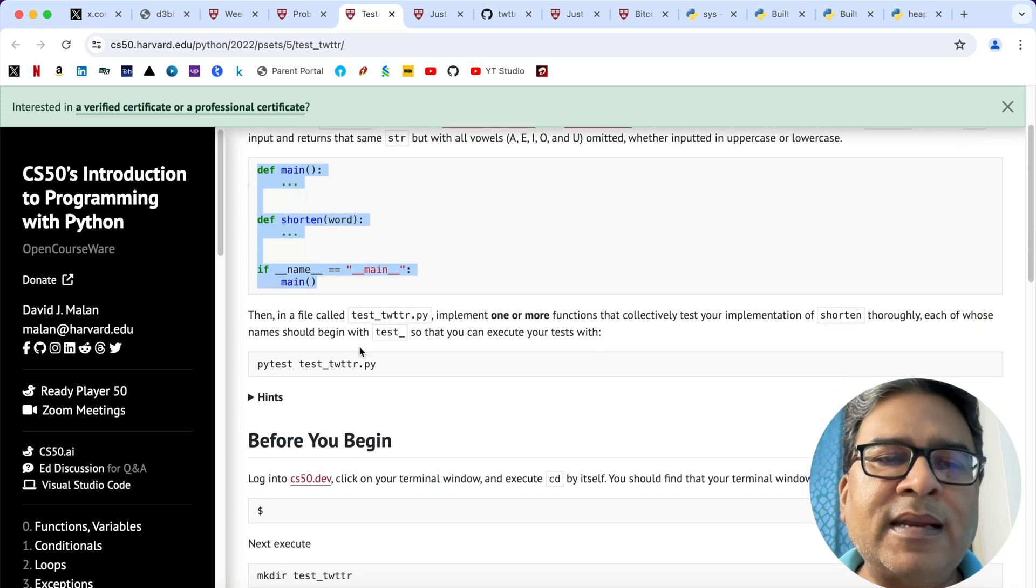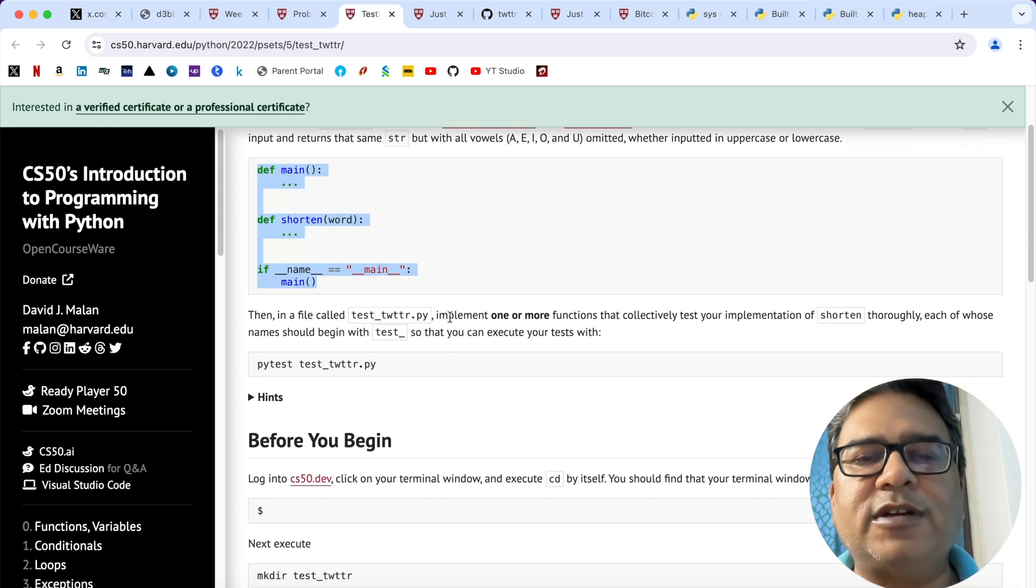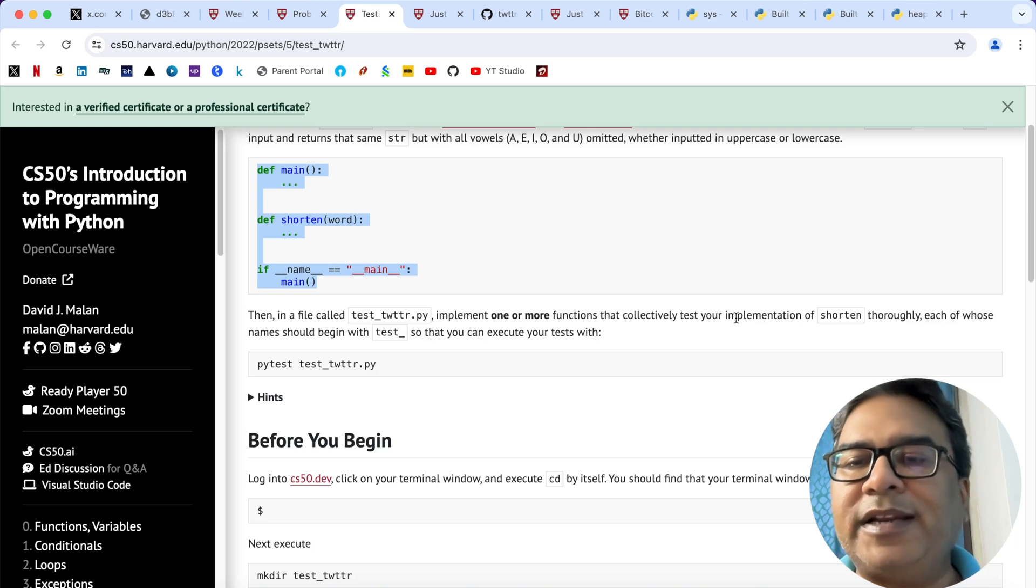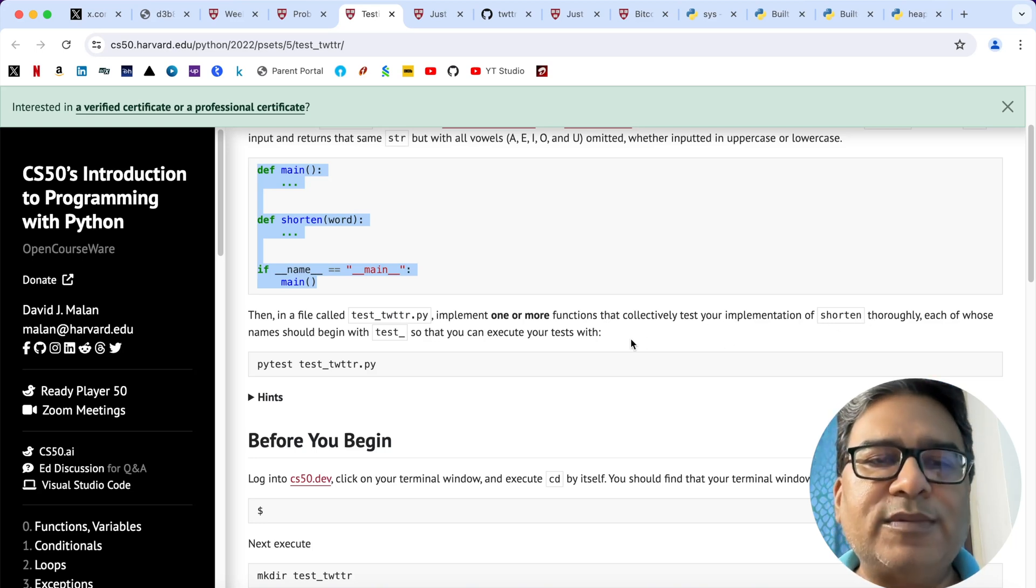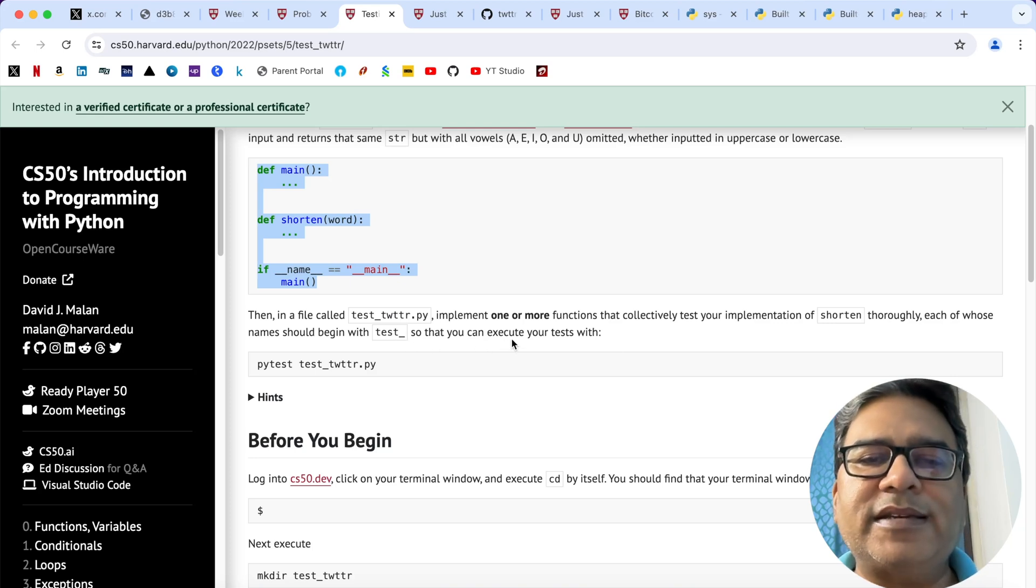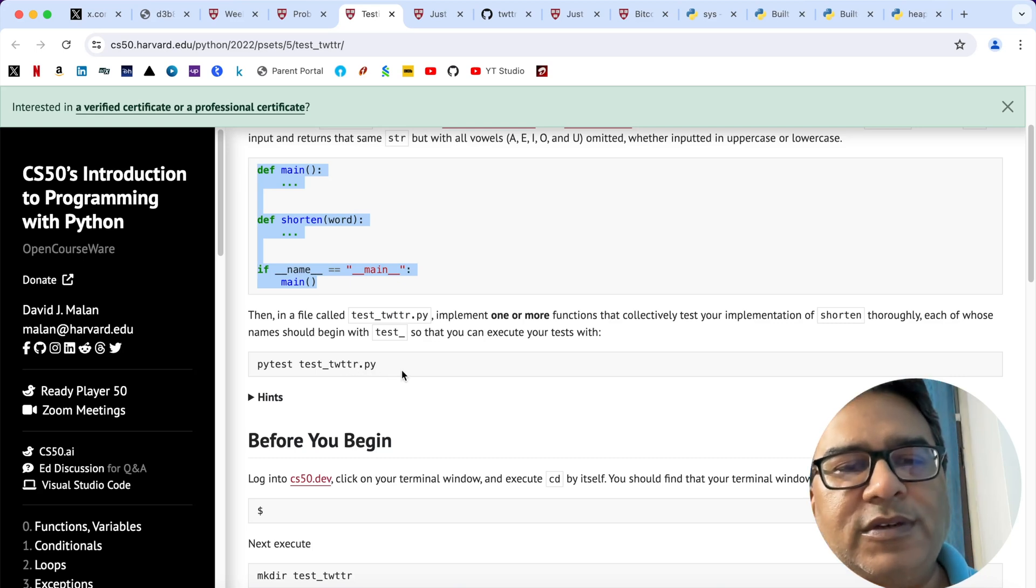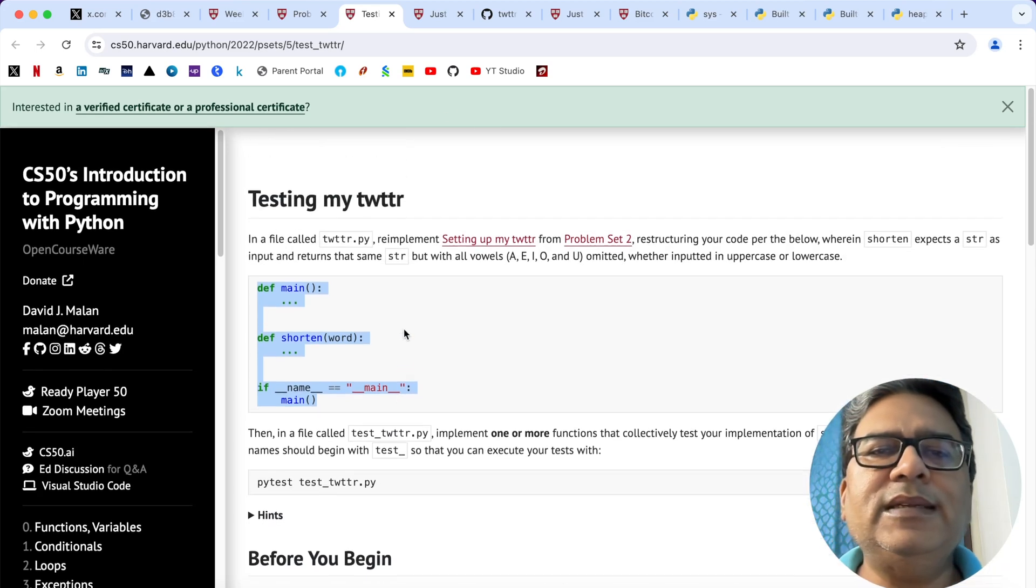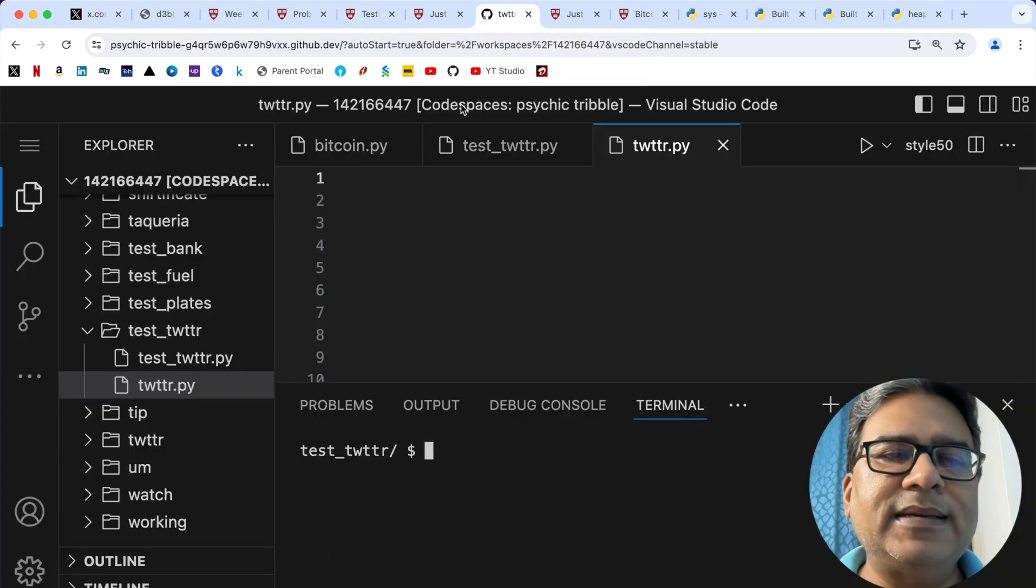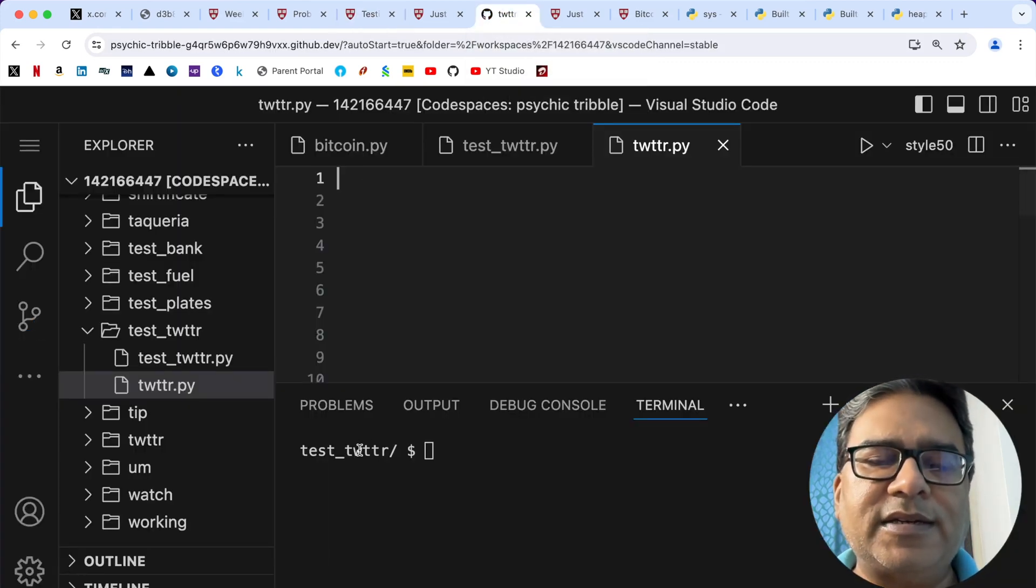Then in another file called test_twitter.py, implement one or more functions that collectively test your implementation of shorten thoroughly. Each of these names should begin with test_ so that you can execute your test with pytest test_twitter.py.